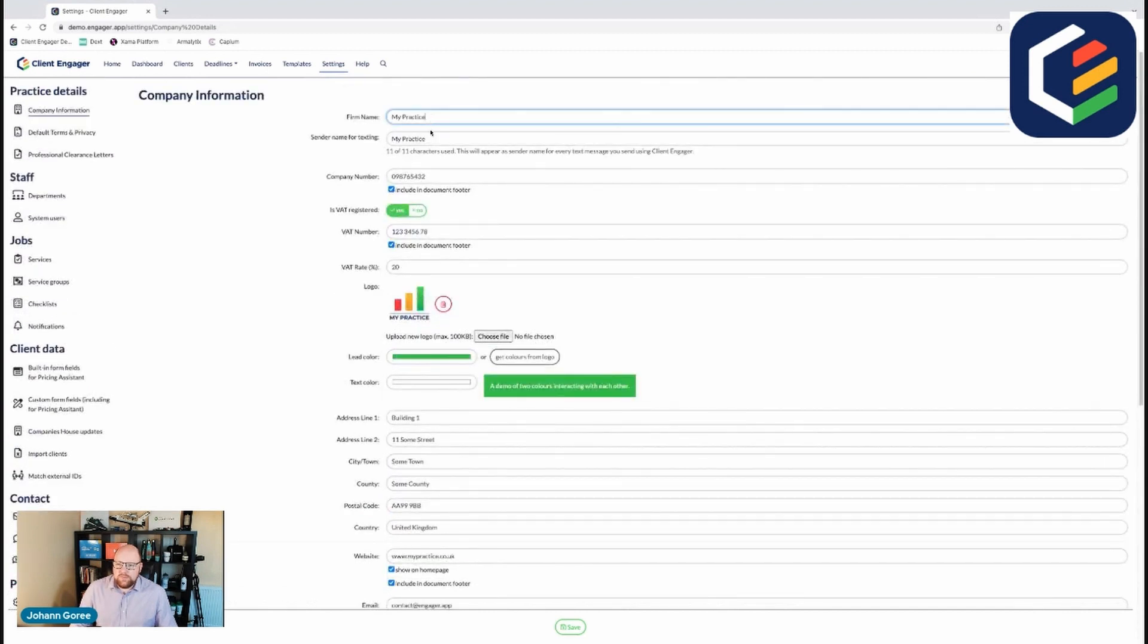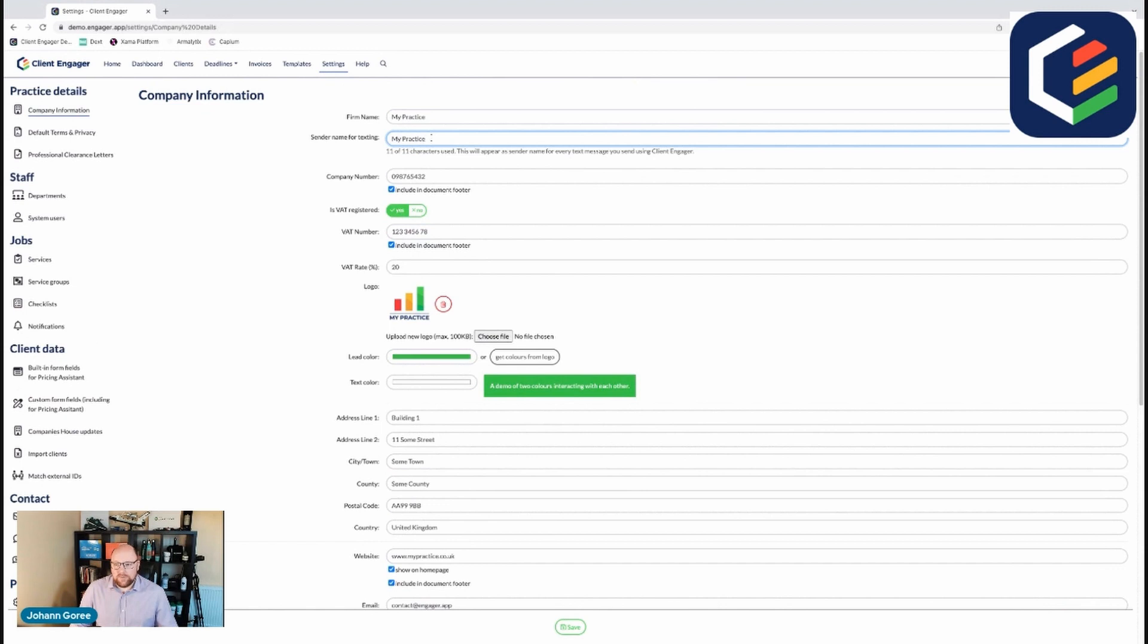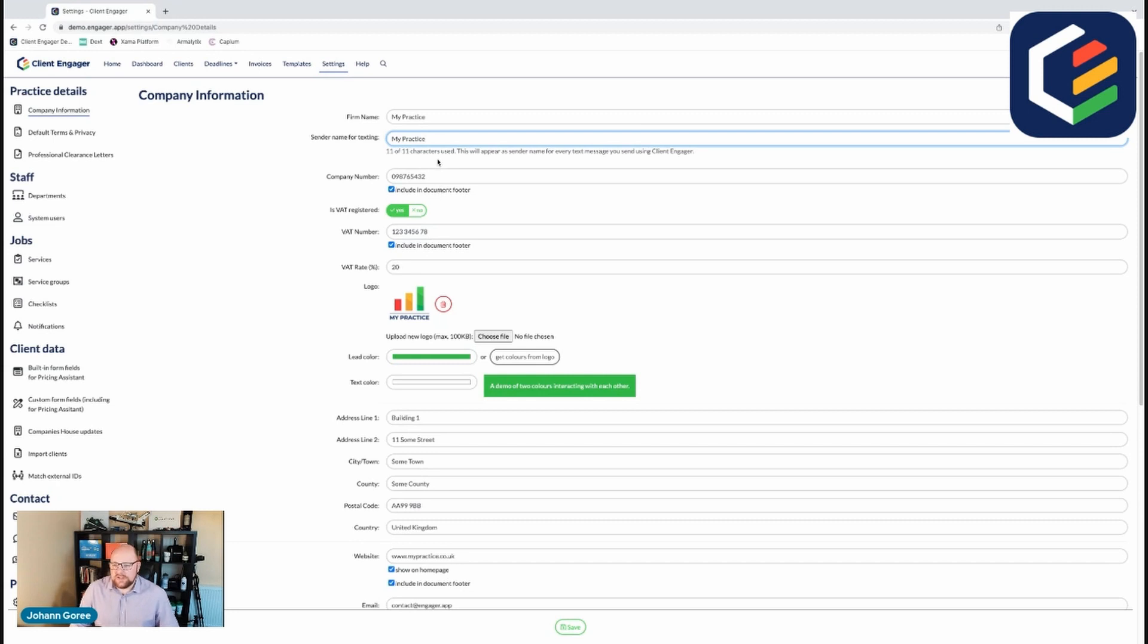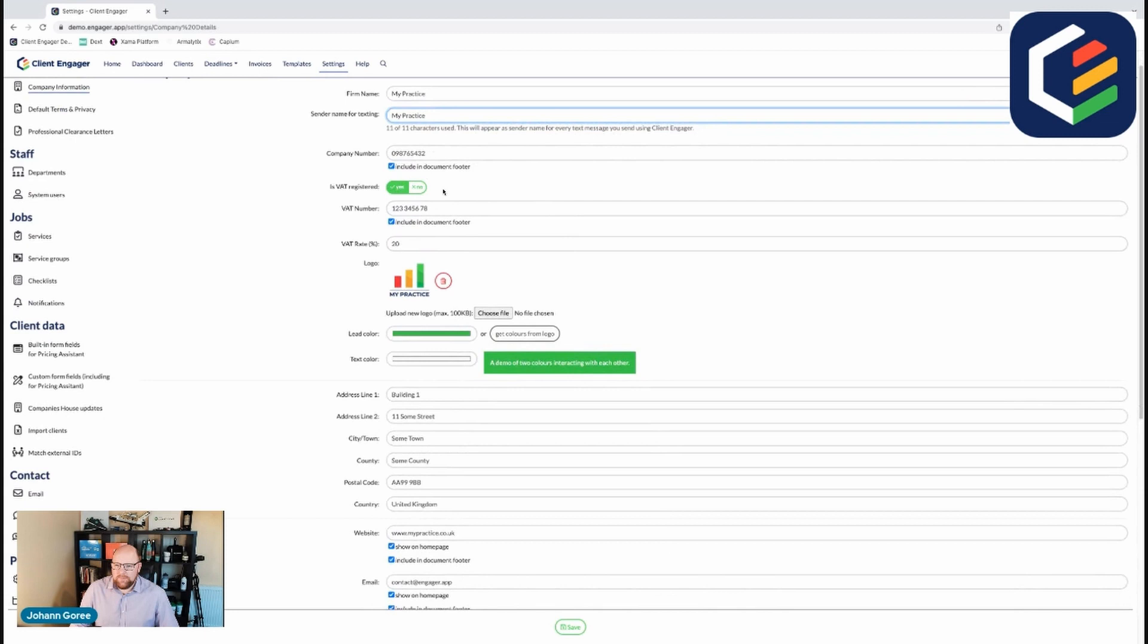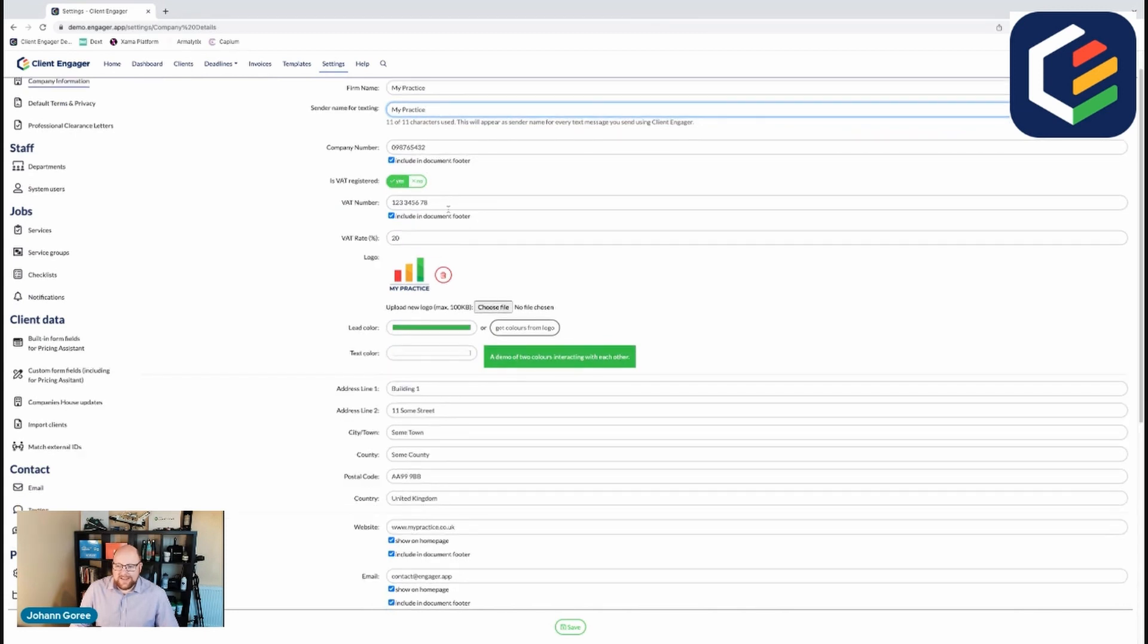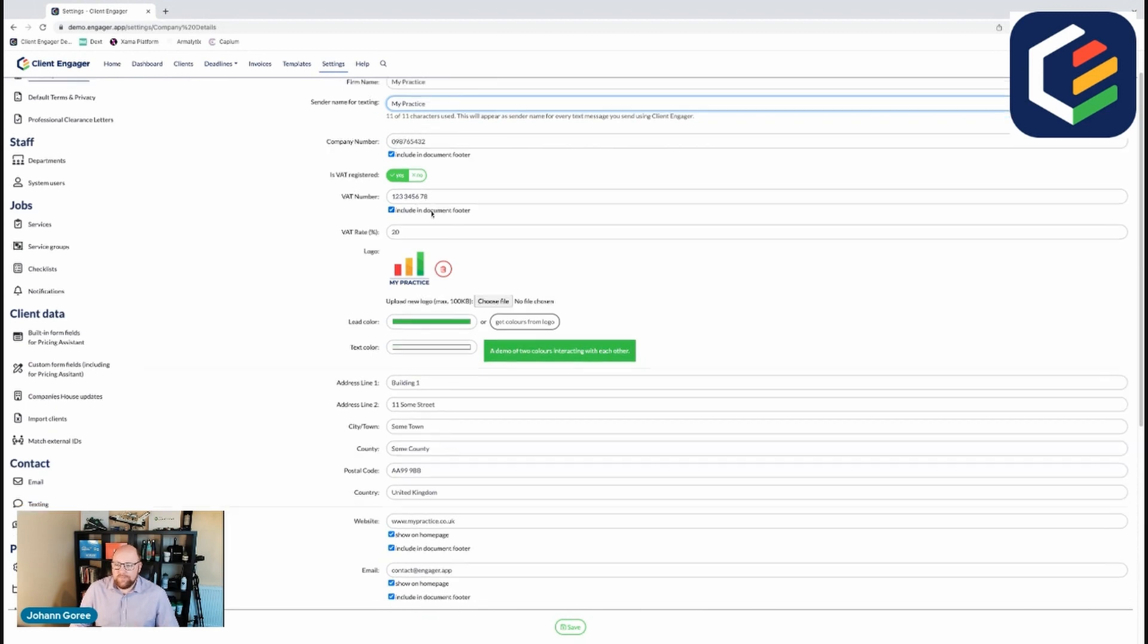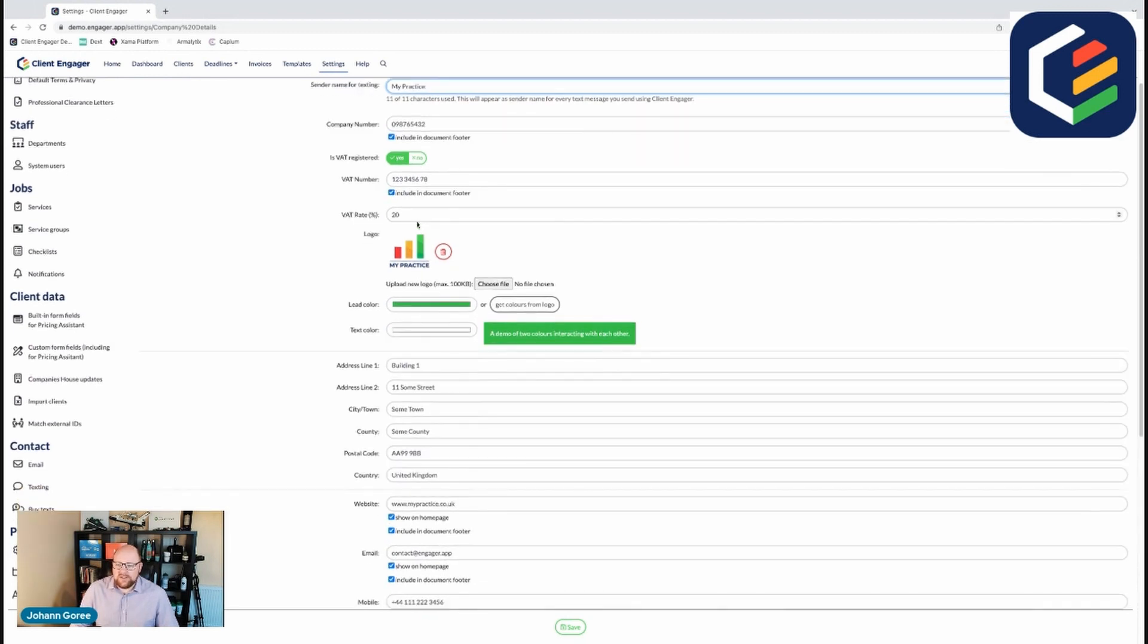First of all you put your firm name, the name you want any text messages to come from. So it might be ANA Accountants or it might be Fred from ANA Accountants. It's entirely up to you. Put your company house number and this will be included in the document footer. Confirm that you're VAT registered or not with your VAT number. Again this is important because it goes into all your company footers, the VAT rate you pay.